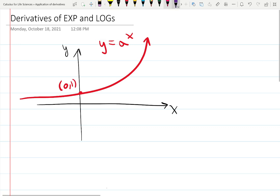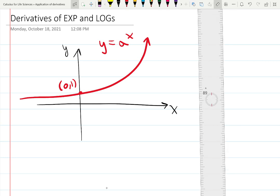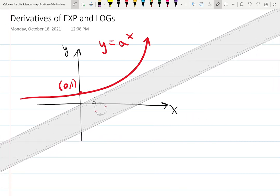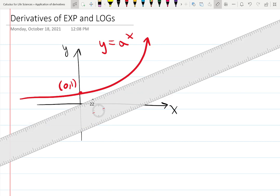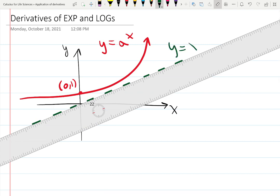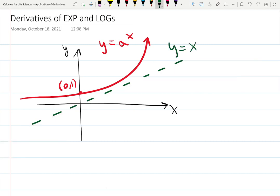We're actually skipping the whole chapter of inverse functions when introducing the logarithmic function, which is inverse to the exponential. To draw an inverse function, you draw Y equals X — that 45-degree line — as a dashed line. Y equals X means we're flipping X and Y. The inverse function flips the whole situation: input becomes output, output becomes input. So this is the function Y equals log base A of X.